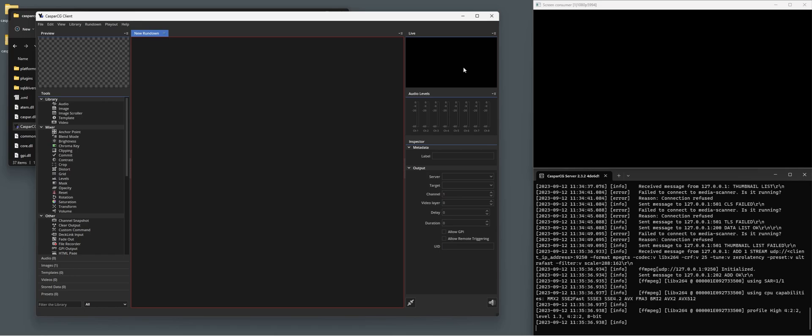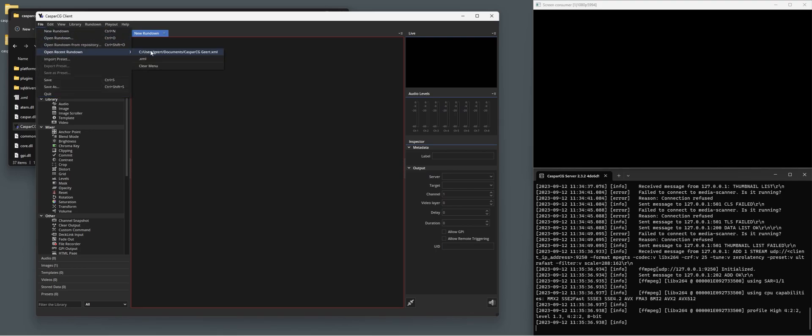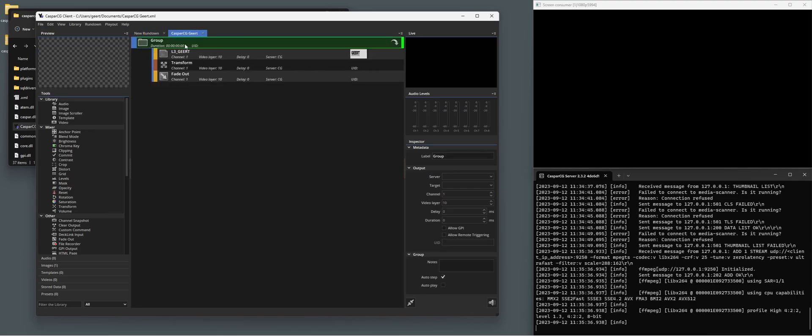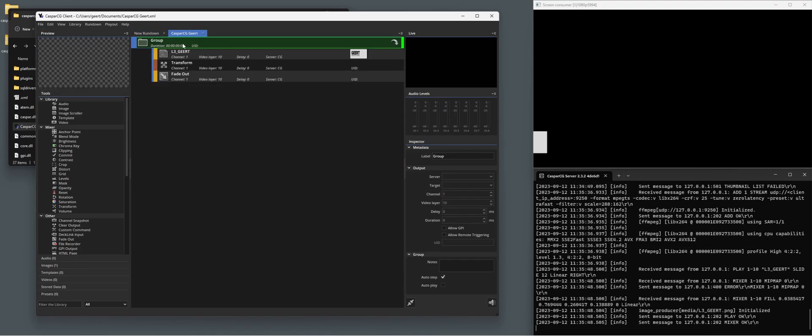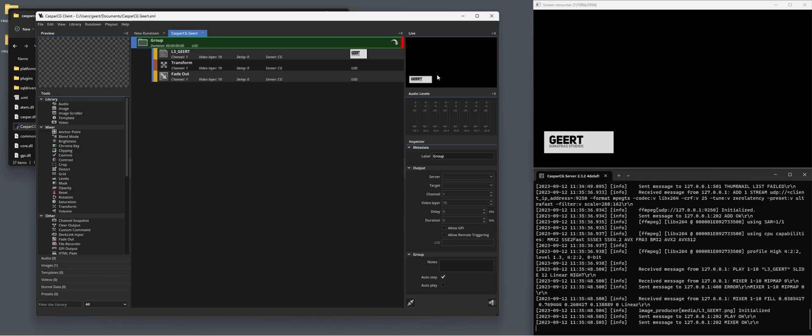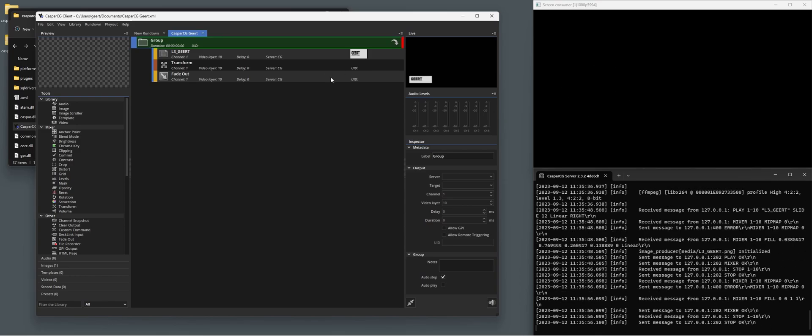And now you have a black image, correct, because CasperCG is actually black at the moment. So let me open a rundown. Here you can see that it's actually outputting what I'm sending to CasperCG.